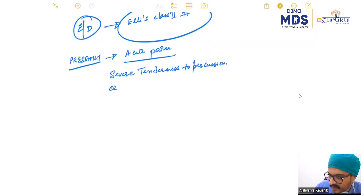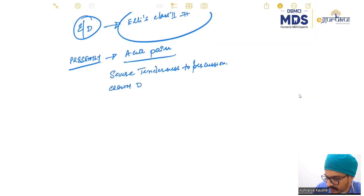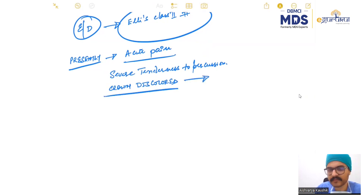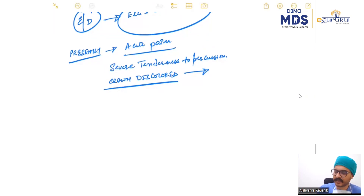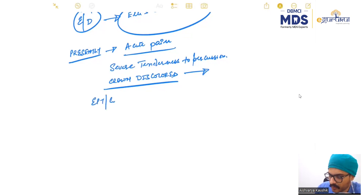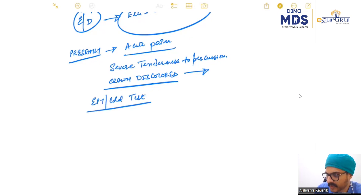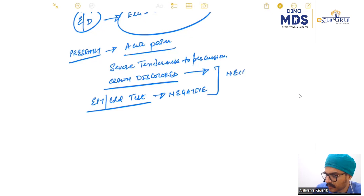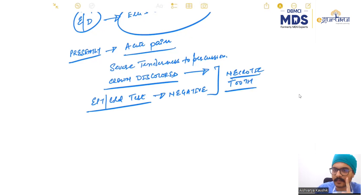The crown presently is discolored, which is indicative of a necrotic tooth. On a pulpal sensitivity test — that is the EPT and the cold test — both are negative. So we reach a clinical diagnosis of, number one, a necrotic tooth.